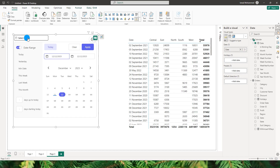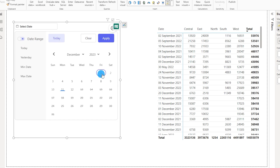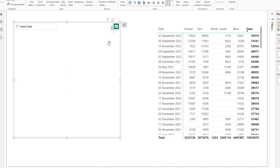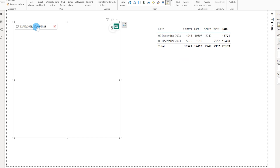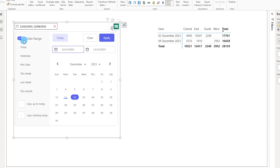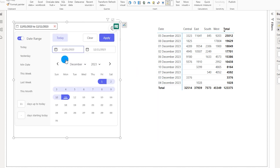Let me walk you through the features available in this visual. On the top left is a toggle called 'Date Range'. If I turn this off, I can select individual dates — for example, select the last two Saturdays and click Apply, and the table filters to show data for those two Saturdays. Toggling Date Range back on lets me choose a date range, such as the 1st to the 11th, and clicking Apply shows all sales for that period.